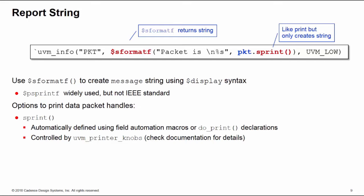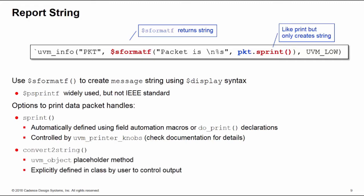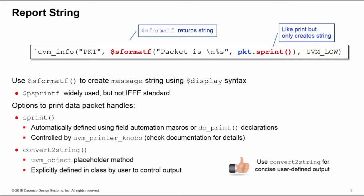The alternative to sprint is to use convert_to_string. Now convert_to_string is actually defined in the UVM_object class as a placeholder, and it's explicitly intended to allow the user to define their own customized output of a data item. Convert_to_string is generally a good idea to use if you want a more concise output than the default sprint offering. Let's have a look at an example of both here.